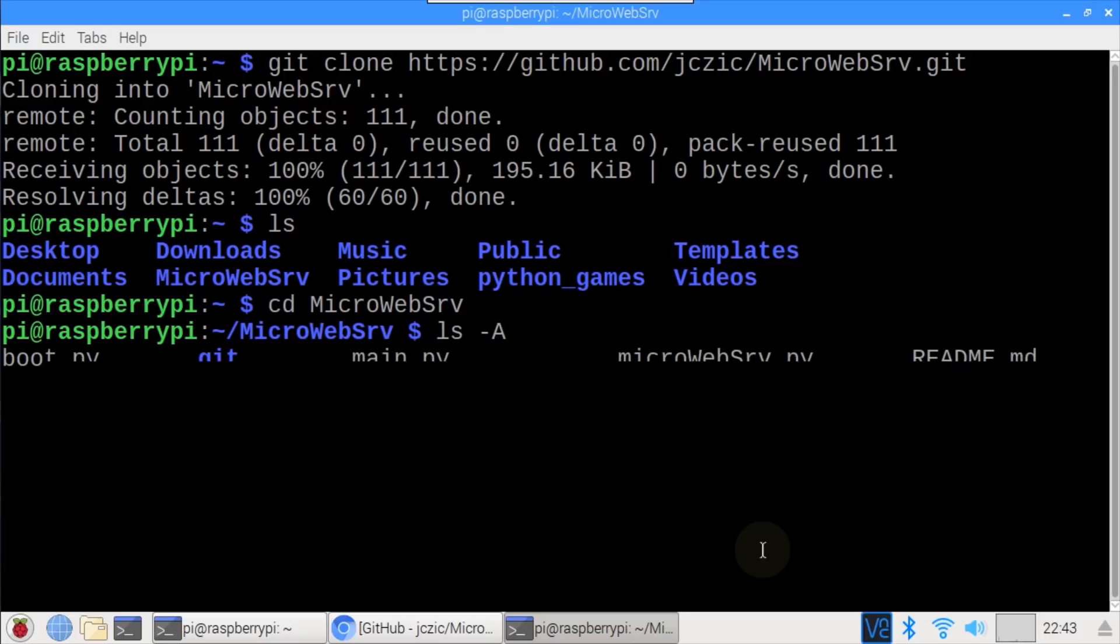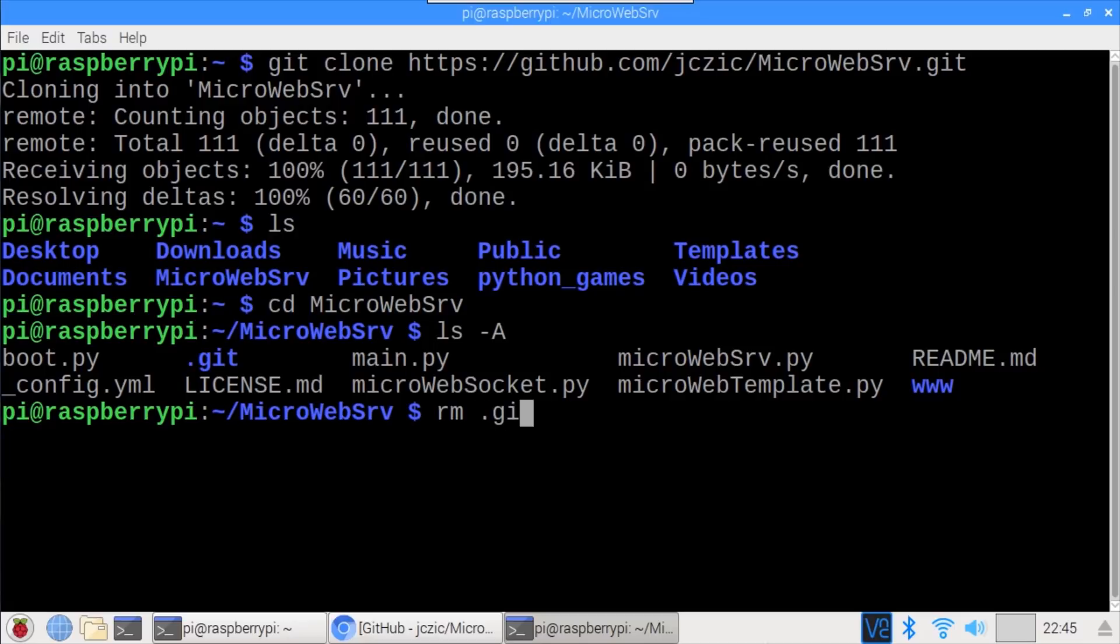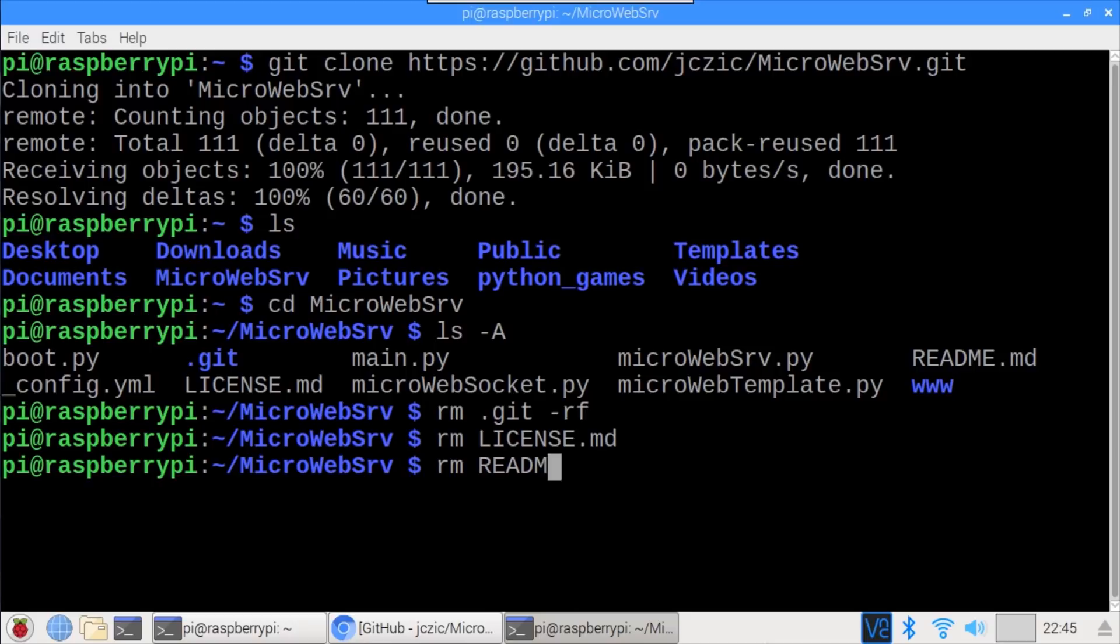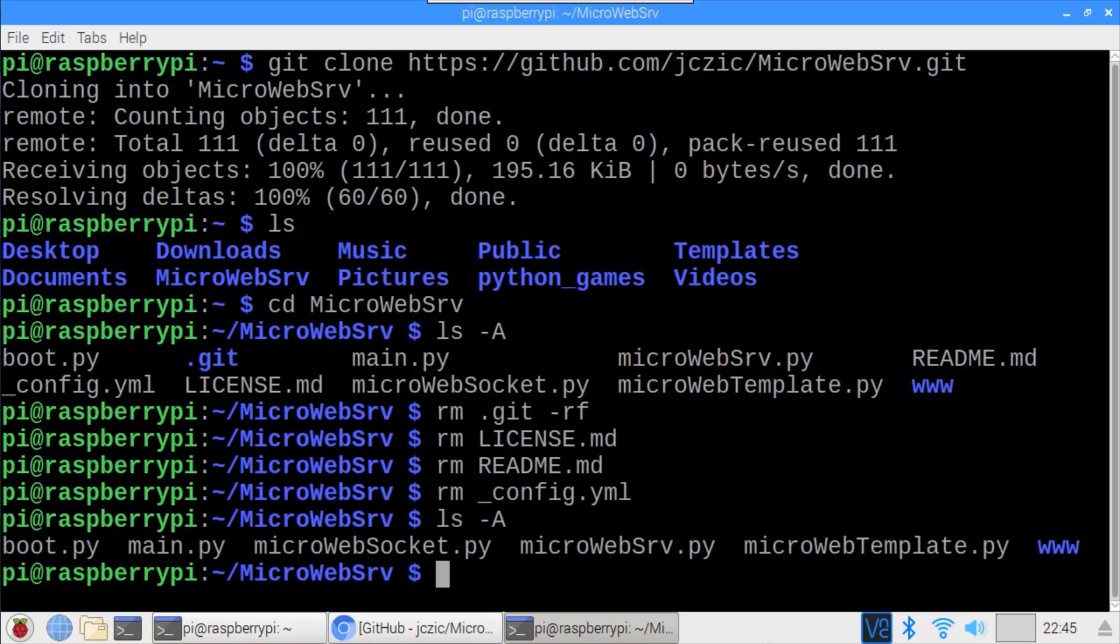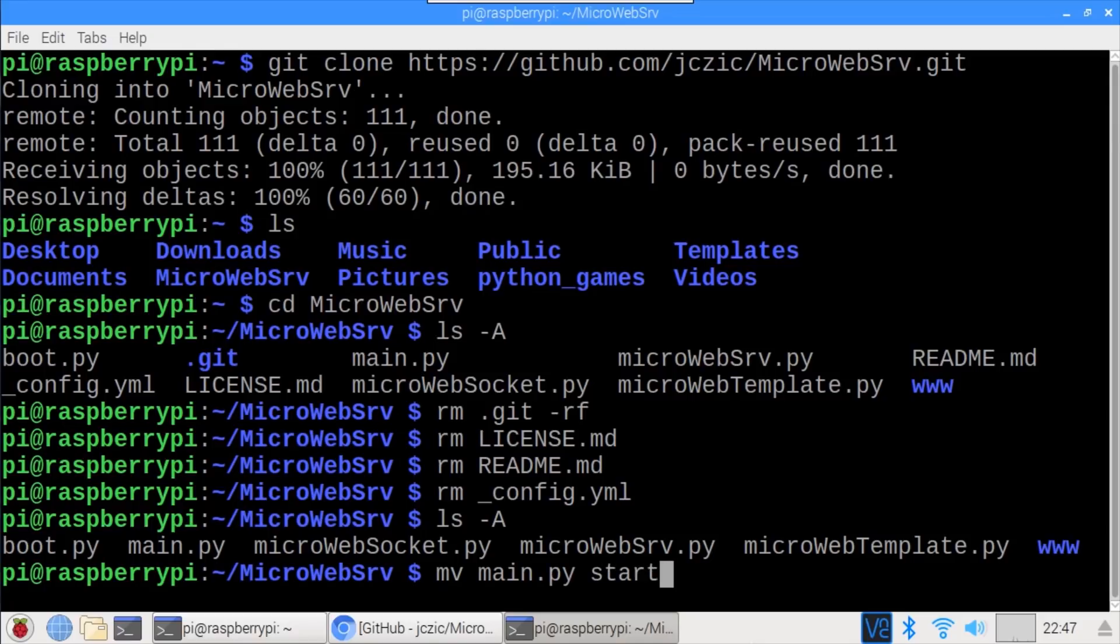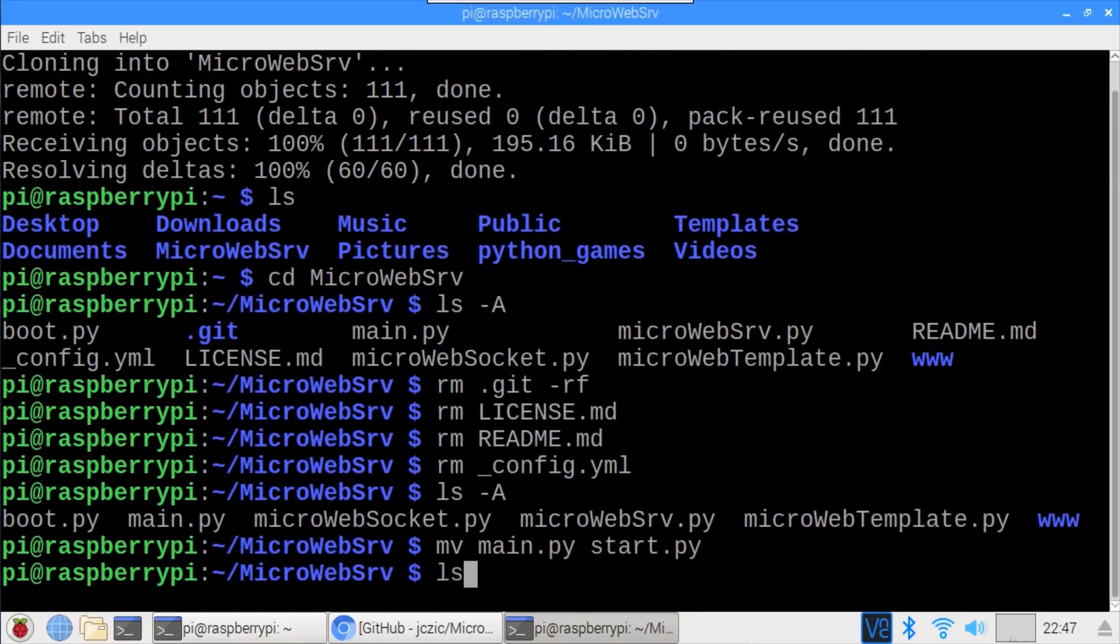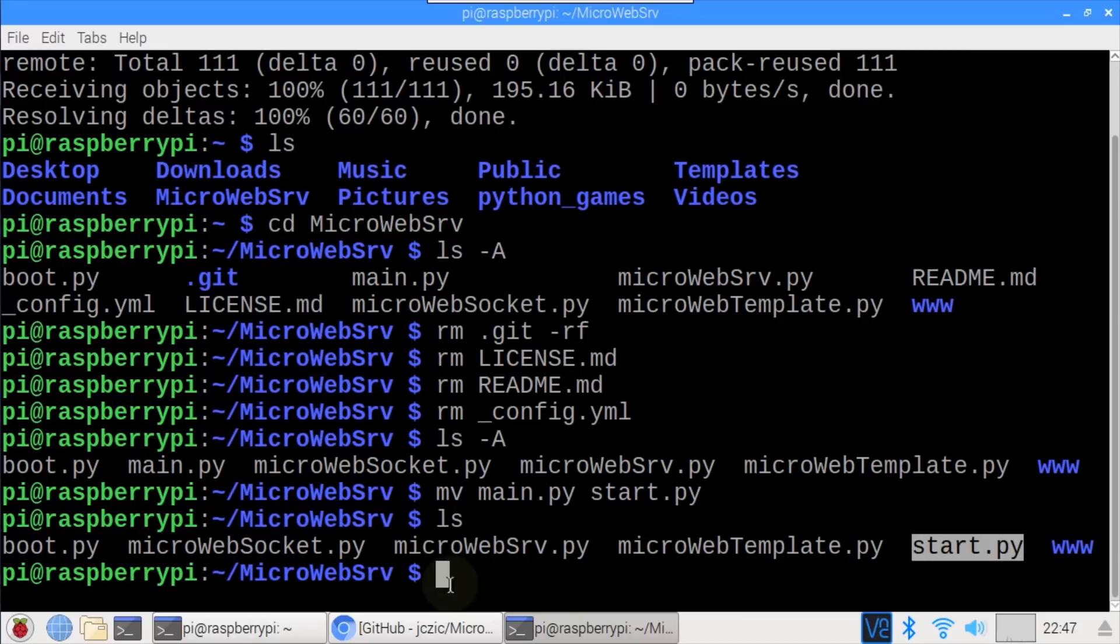ls shows the microweb serve folder. CD into the downloaded folder. ls -a shows all the files that came with the library. These need to be copied to the ESP32, but first I'm going to delete some unnecessary files to save space and expedite the transfer. rm .git -rf deletes the git folder. We don't need the license file, or the readme file, or the config.yaml file.